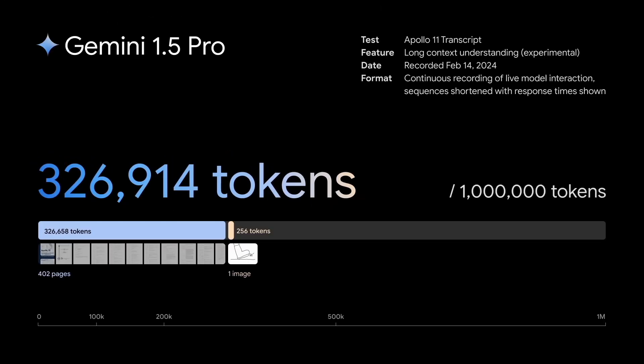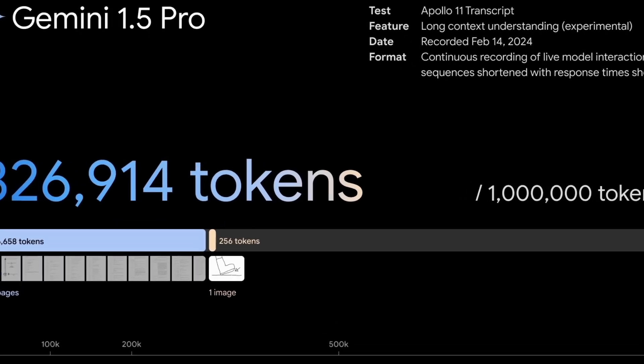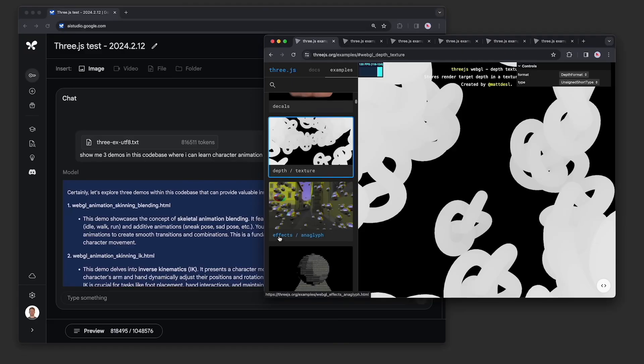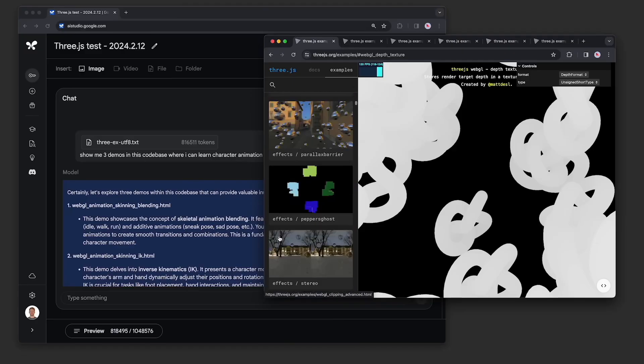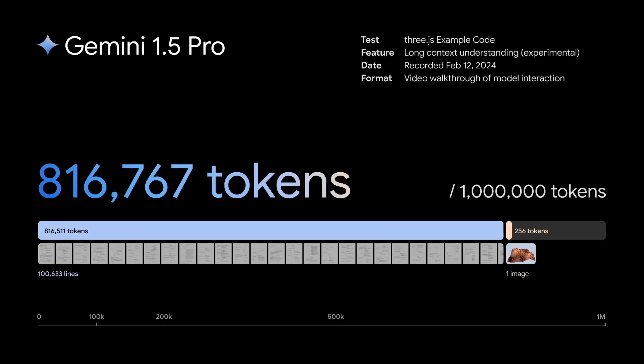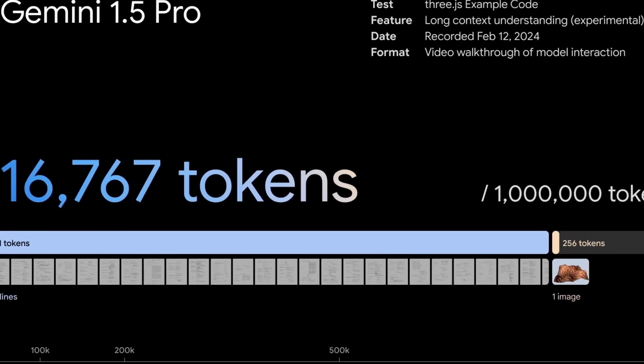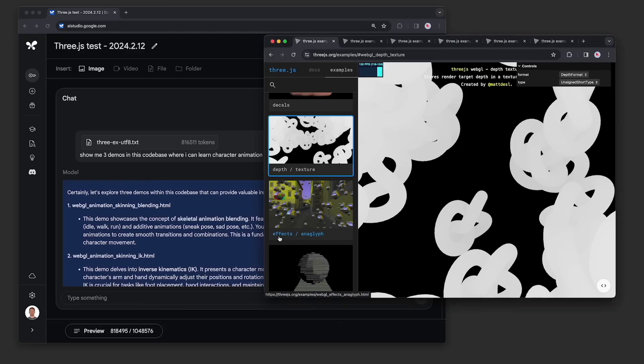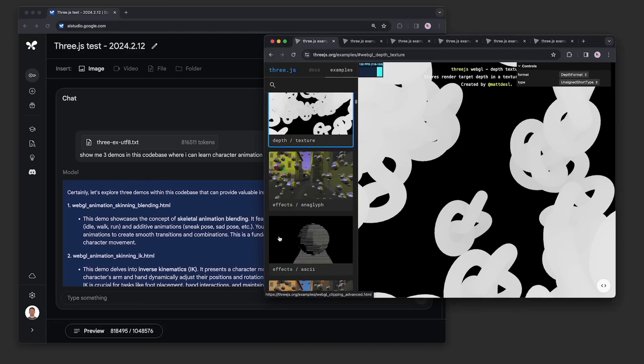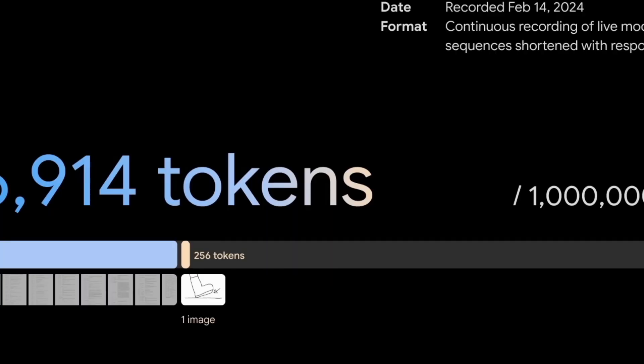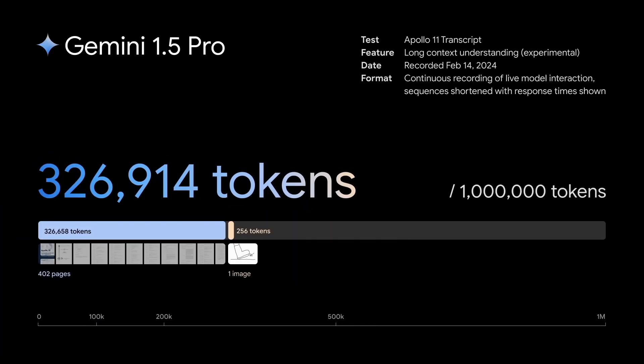This update was made using a technique called Mixture of Experts or MOE. This means that instead of using the entire network at once for each search, it only uses a part of it. Google says this makes the system faster and more efficient, allowing it to handle a lot of information at once.